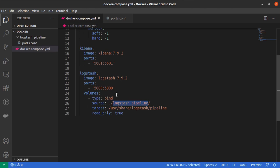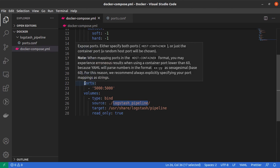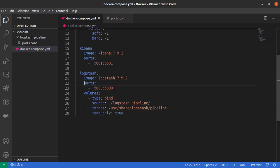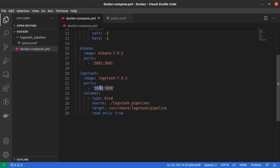And that is the reason why we need to do this port binding right here, which means that any data that we pass or any requests that we pass on the port number 5000 on our host operating system will be passed on or forwarded to the port 5000 on the Docker container.